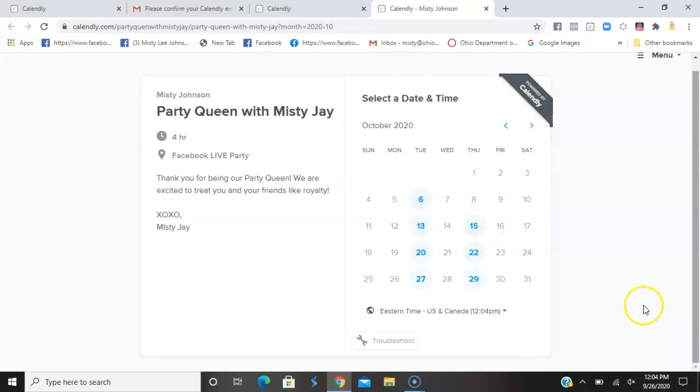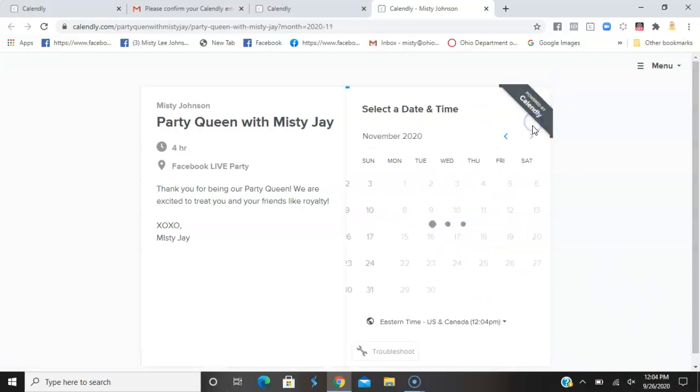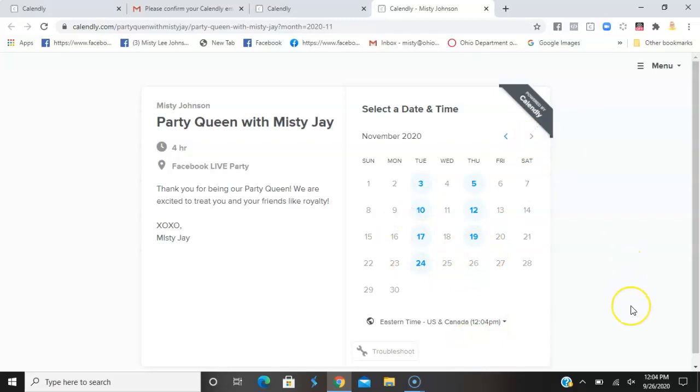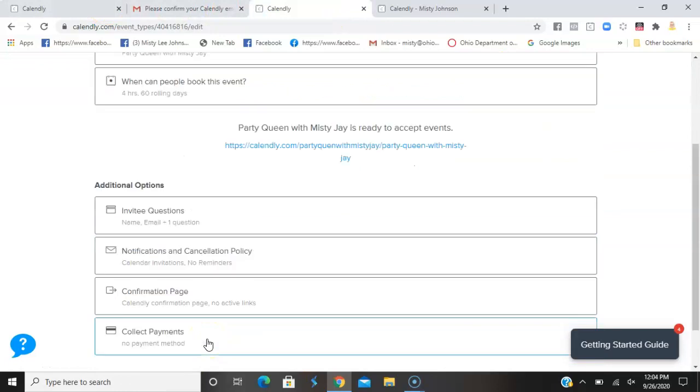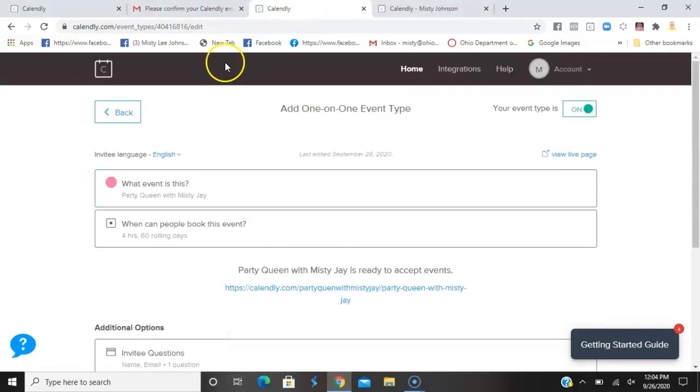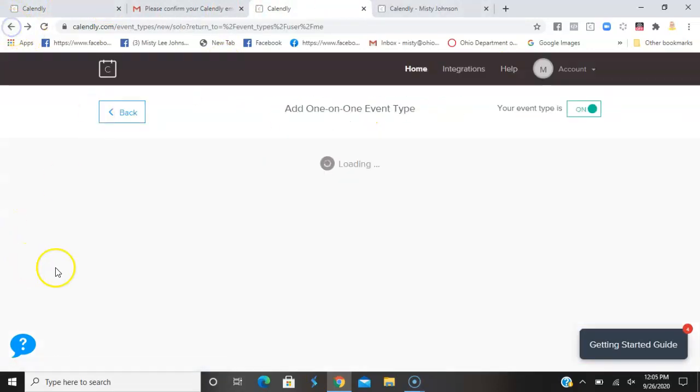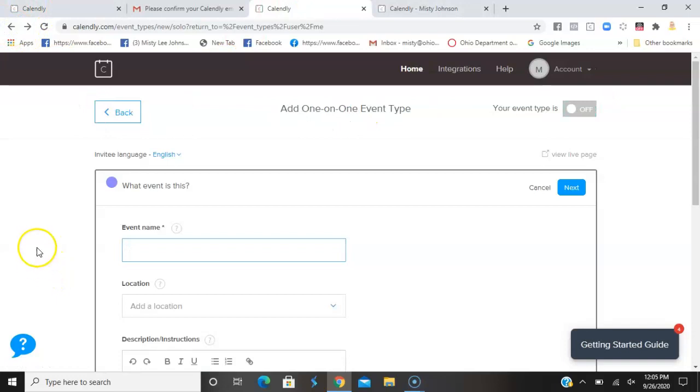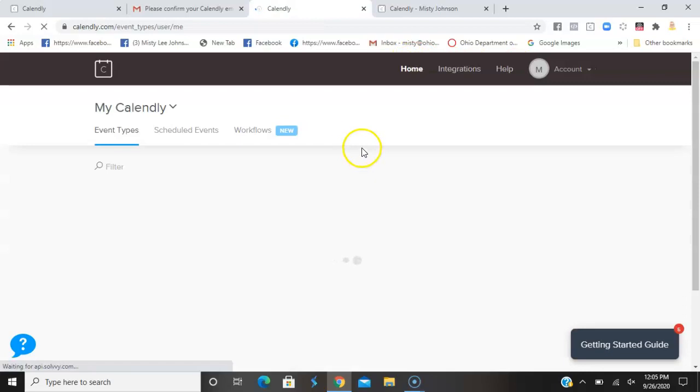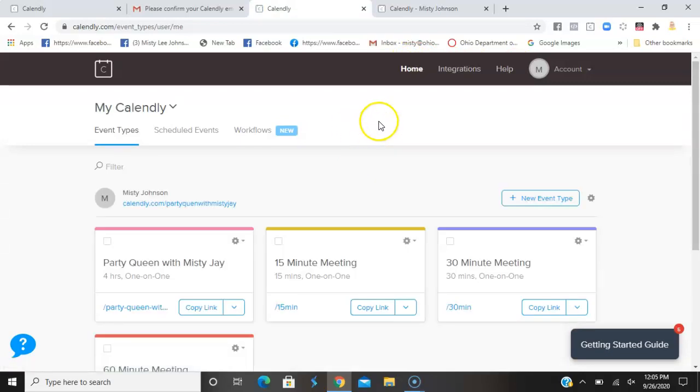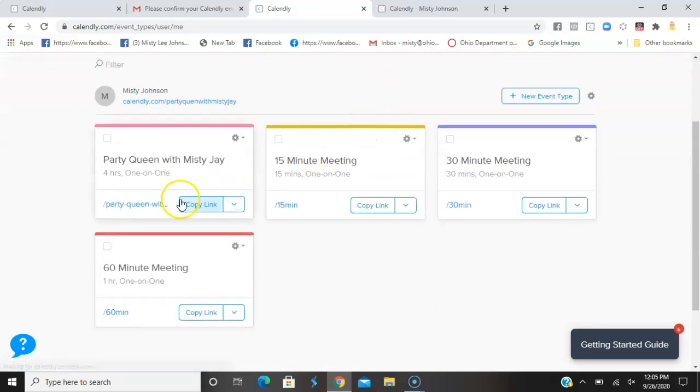You can see all the available times. This is my live party scheduling link. That's as far as it goes because remember I told Calendly that I wanted them to only be 60 days out, so that way I didn't get too far ahead of myself. If something comes up, I can change that.